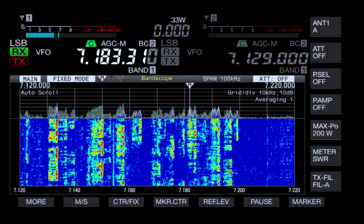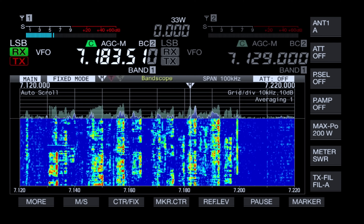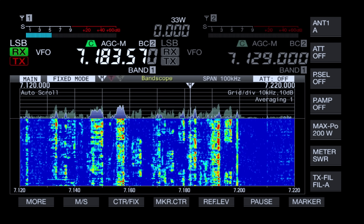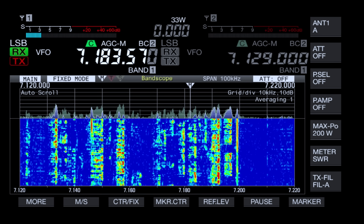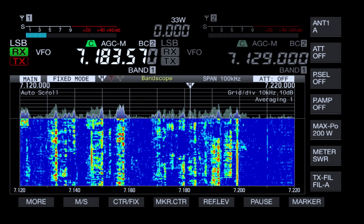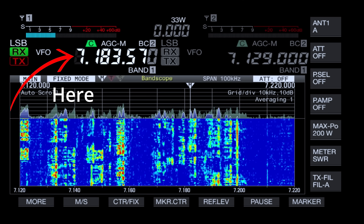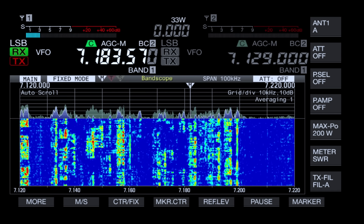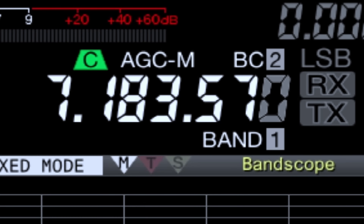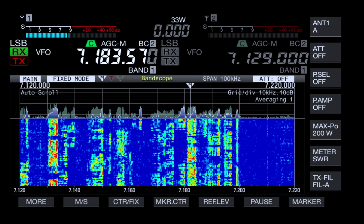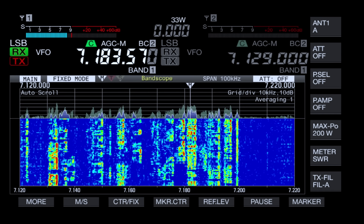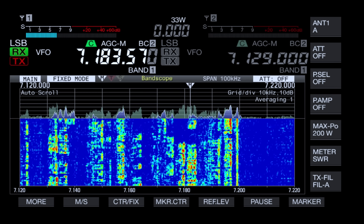First, look at my screen — it says 7183.3. Let me change the numbers: 7183.57. There's a zero grayed out. The difference between seven and eight at the very beginning is seven megahertz and eight megahertz — seven million or eight million hertz. Right now we're at seven million, one hundred and eighty-three thousand, five hundred and seventy hertz. The grayed-out zero is one hertz, the seven at the end is ten hertz, the five is a hundred hertz, and the three is a thousand hertz.